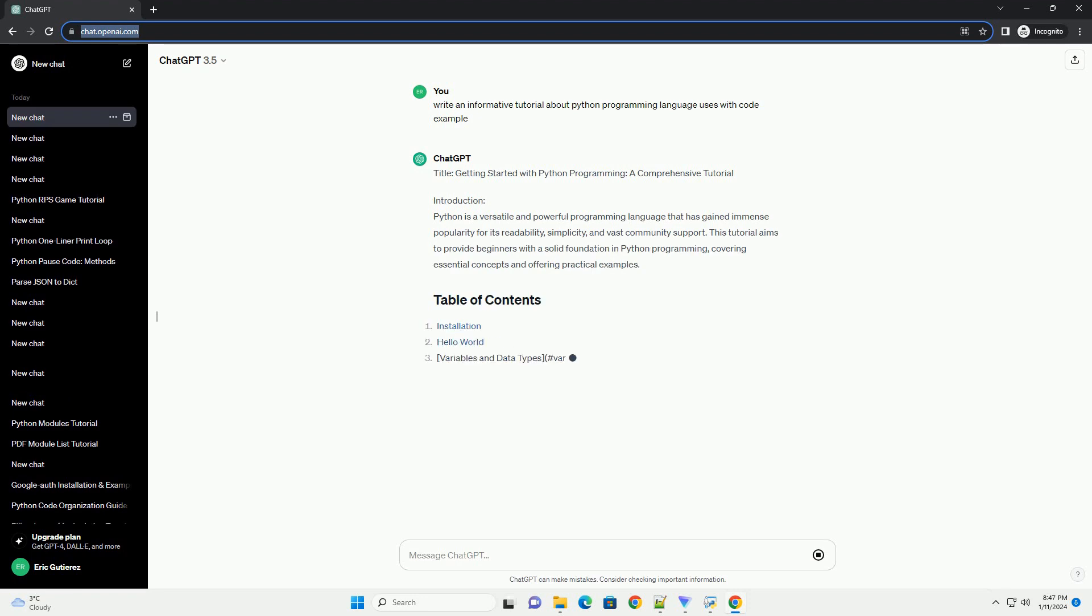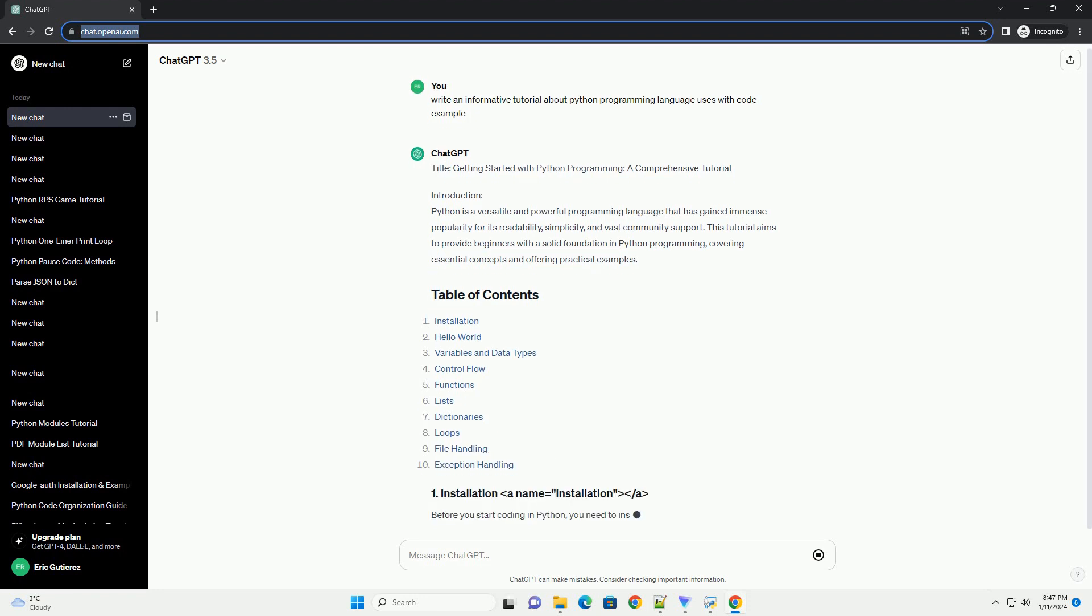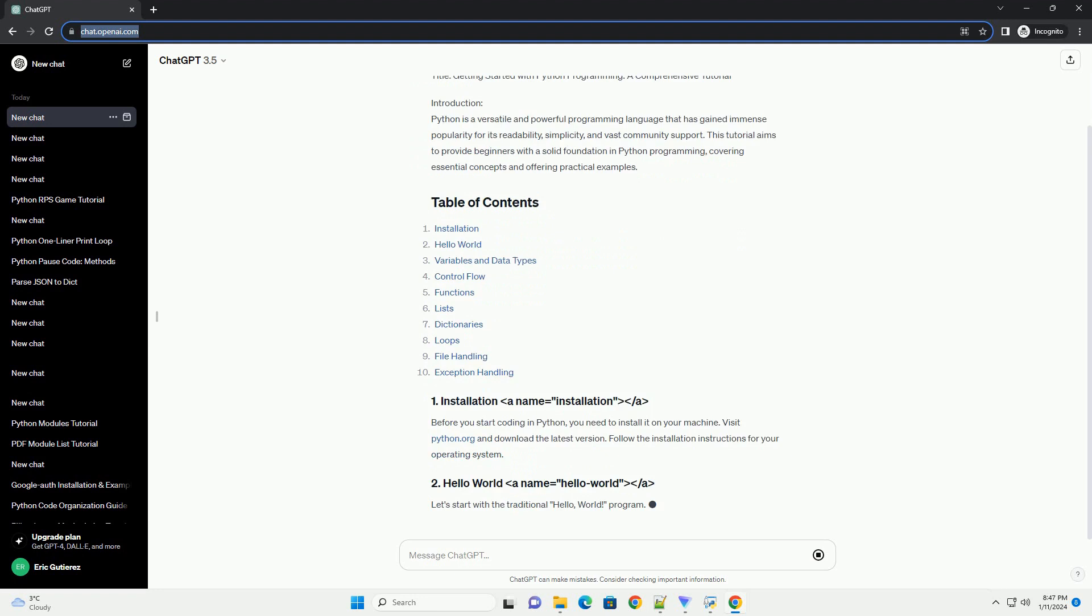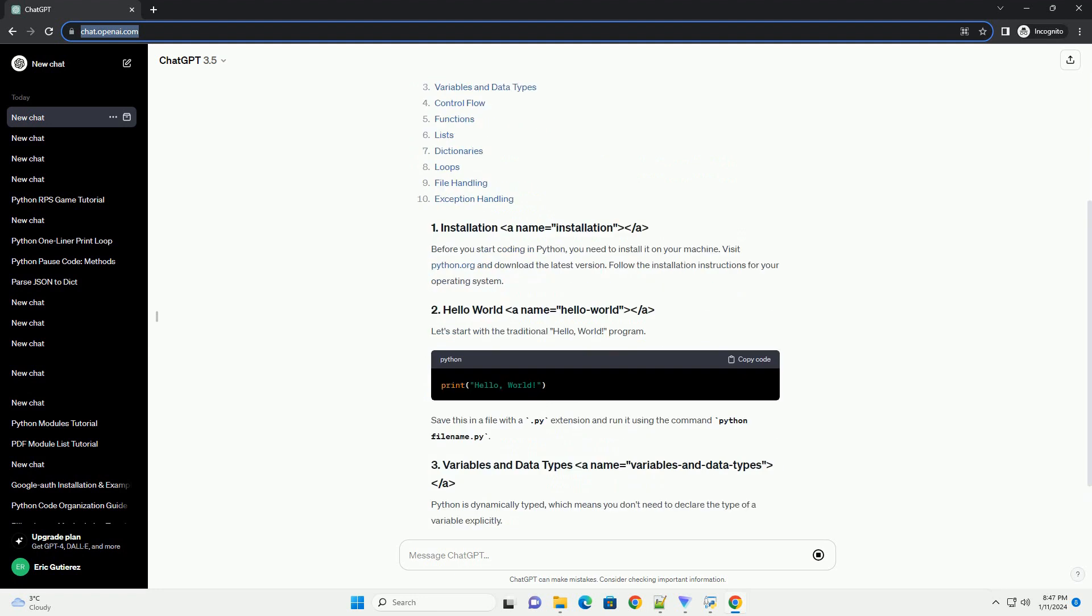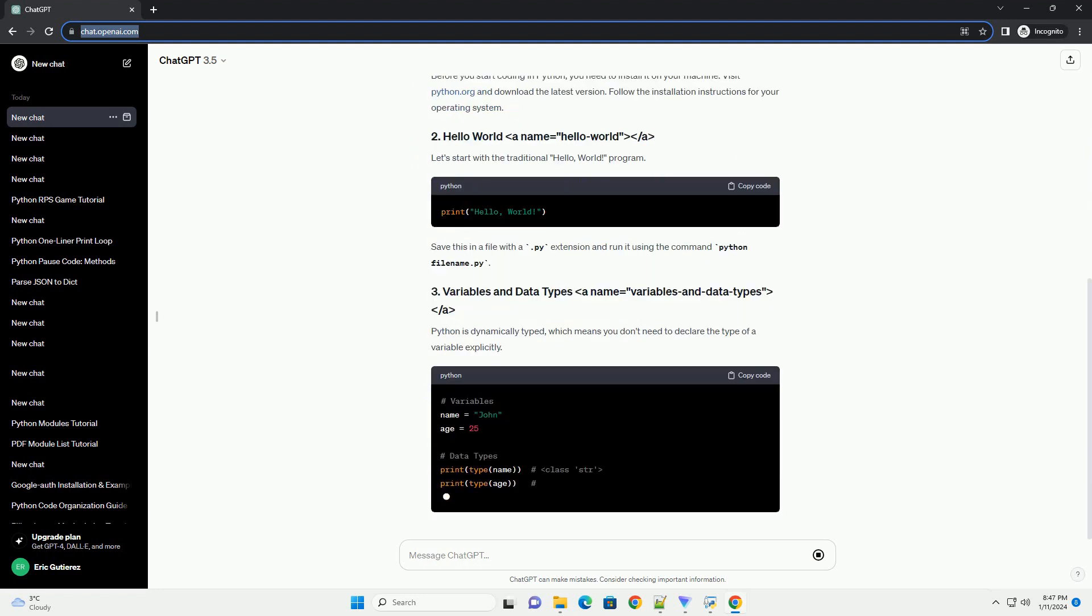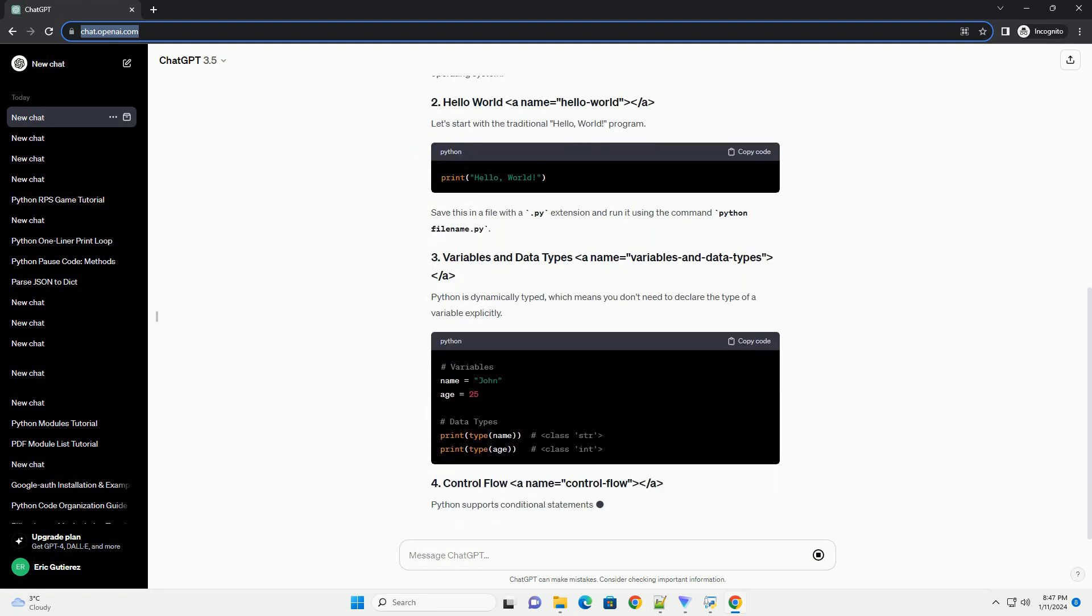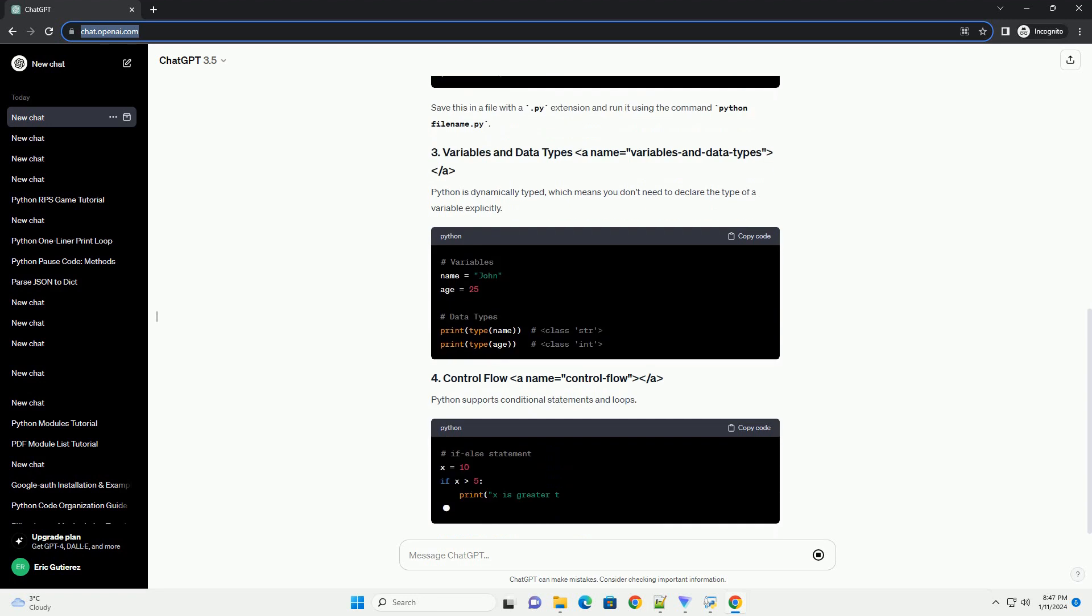Introduction: Python is a versatile and powerful programming language that has gained immense popularity for its readability, simplicity, and vast community support. This tutorial aims to provide beginners with a solid foundation in Python programming, covering essential concepts and offering practical examples.